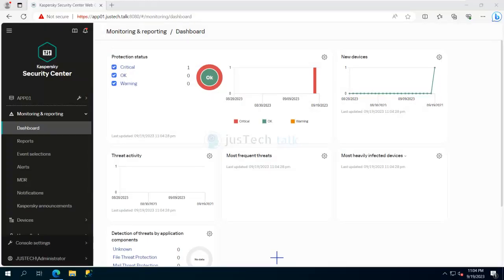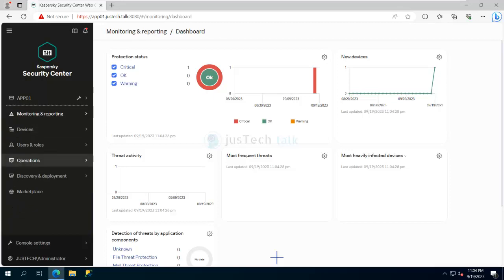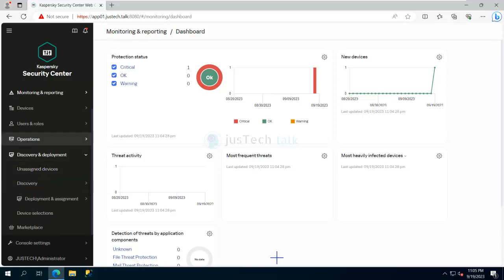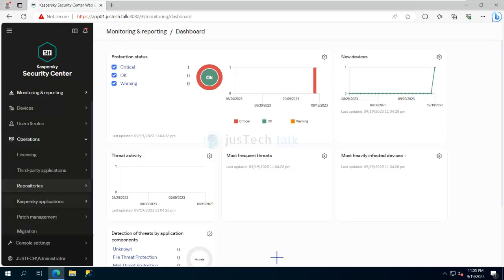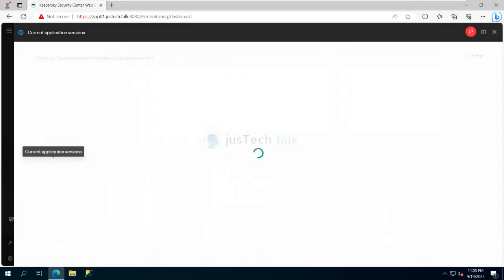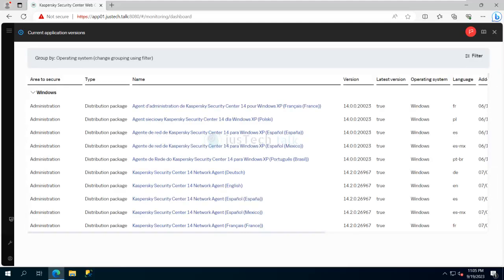Today let's see how we can import any installation package to Kaspersky Security Center. If you go to Operations, you have Repositories and Kaspersky Applications. If you click on Kaspersky Applications, you can see the current versions of applications available, which you can download directly from the cloud.